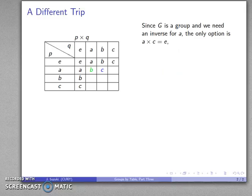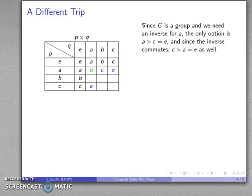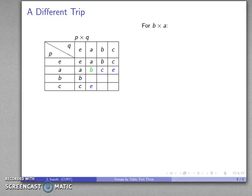Remember G is a group, which means A times something has to give us the identity. It's not this, not this, not this — our only choice is A times C has to give us the identity. Also, the identity commutes: once I know A times C equals E, I also know C times A has to be E as well. So I have that value filled in too, and notice that these three values are all connected to each other.